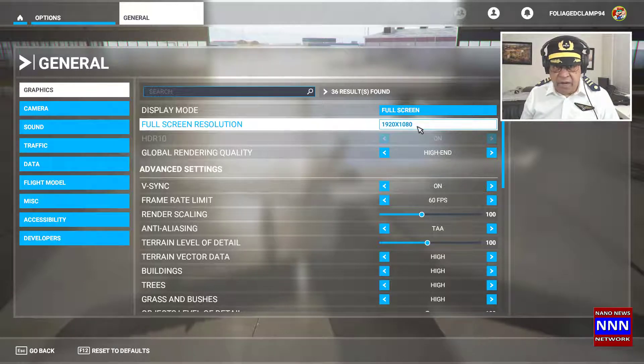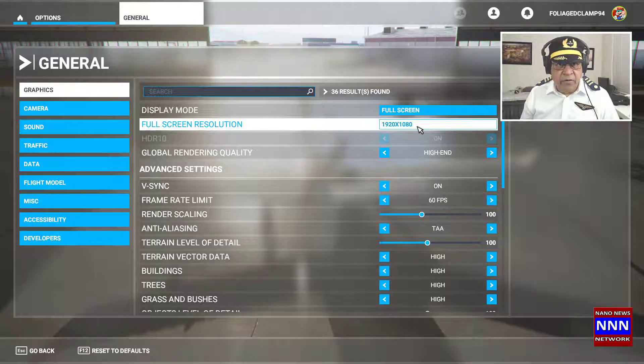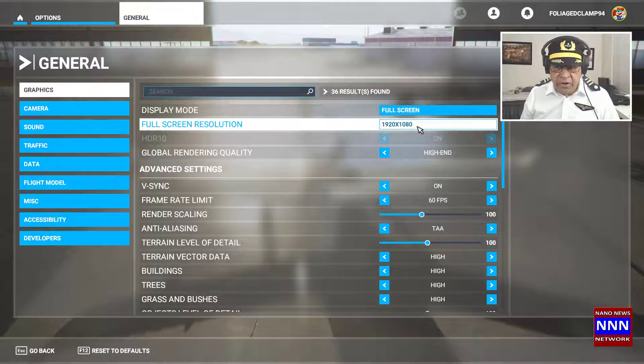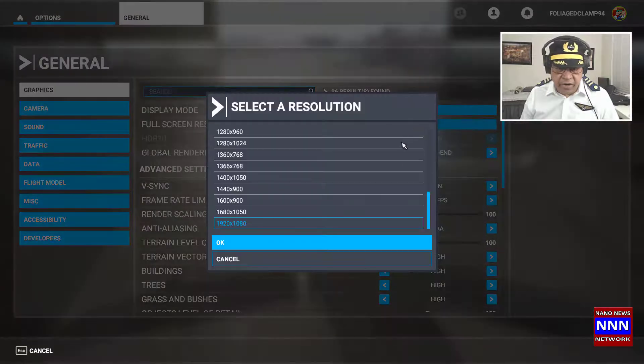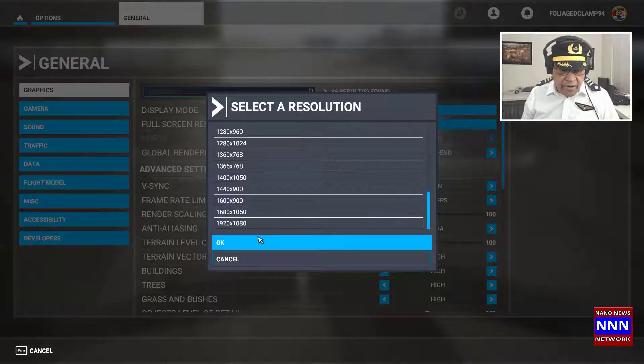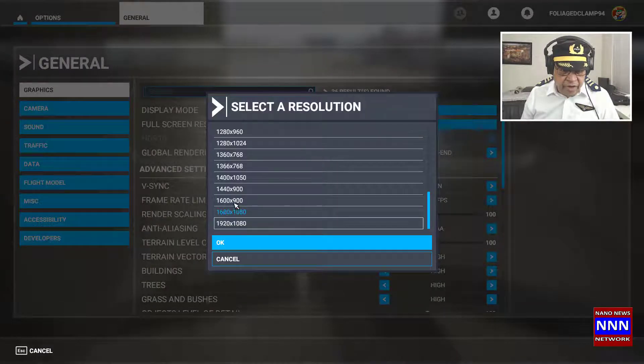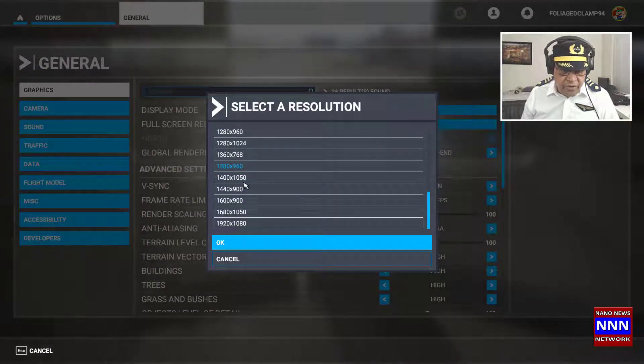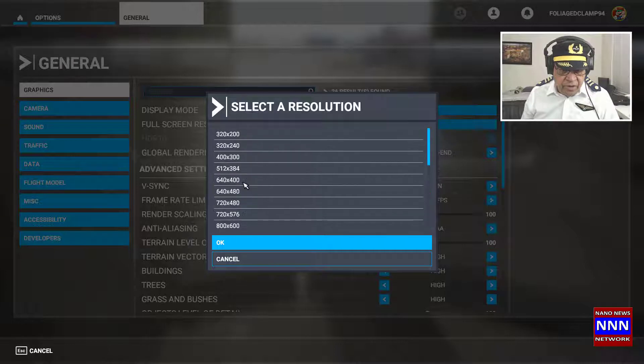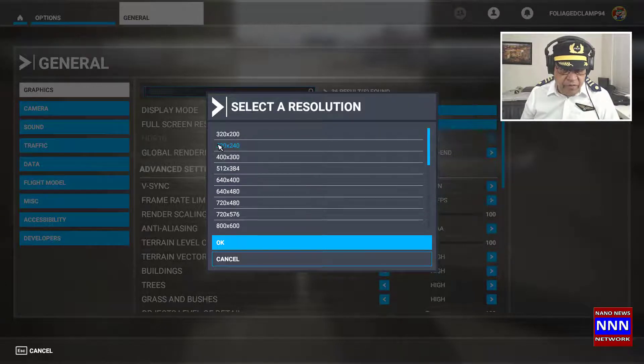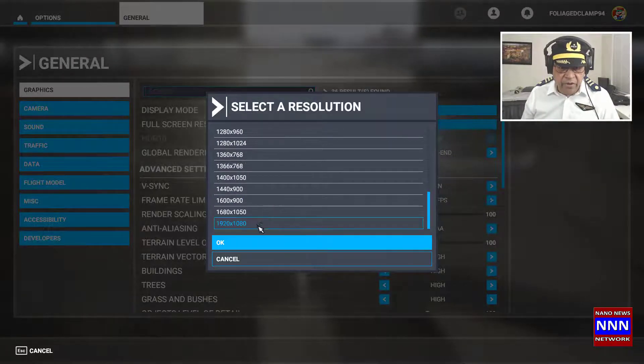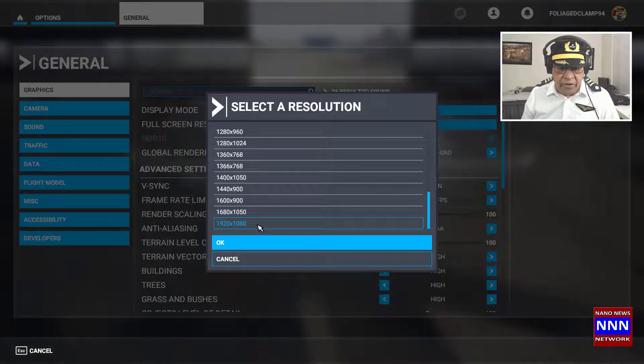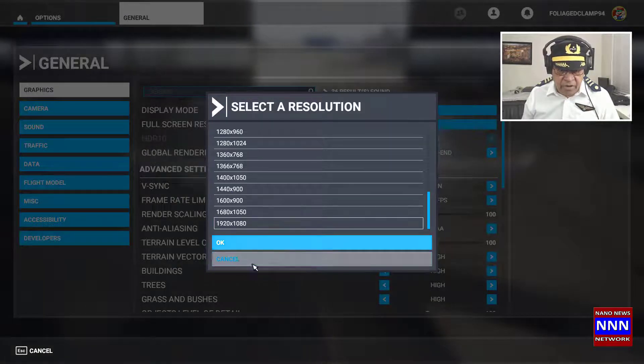If you have a 4K monitor, you can change the resolution. You can click here and select any resolution you want, all the way from 320 by 200 up to the maximum resolution on your monitor.